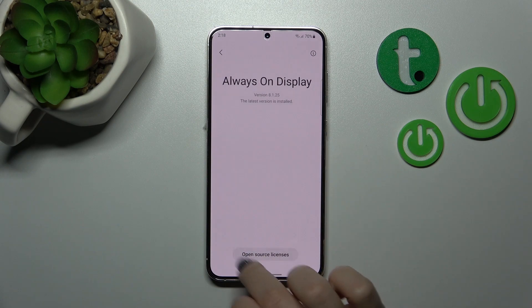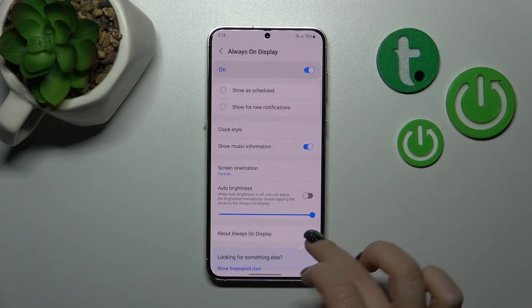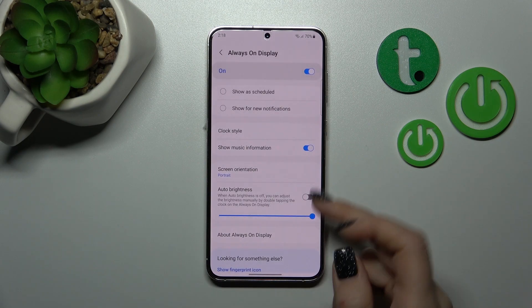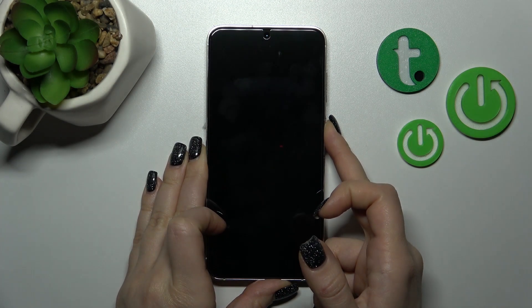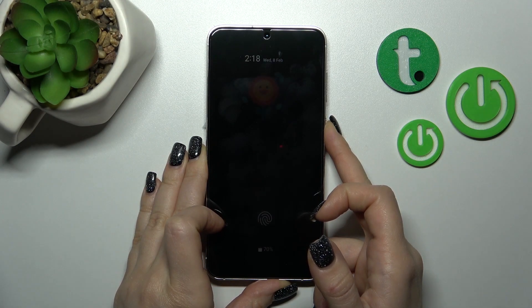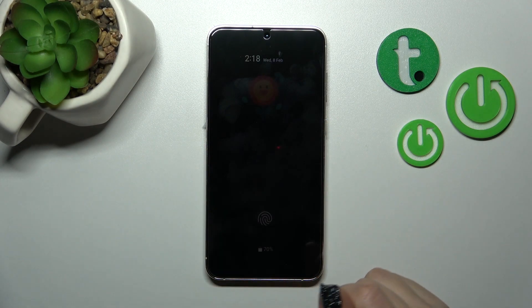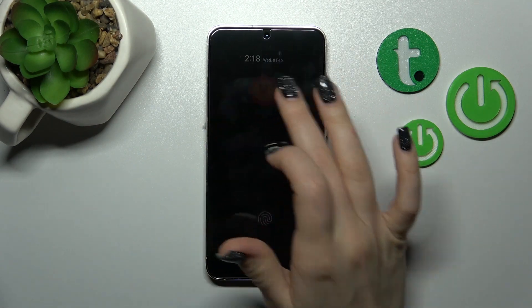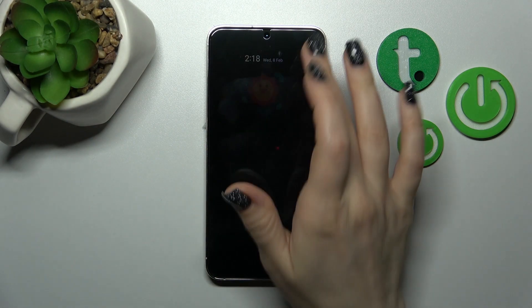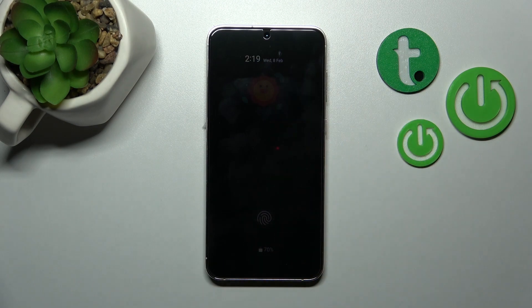Here you can also read about the Always On Display feature. Let's lock the device and we can see that we successfully customized the Always On Display feature on our Samsung Galaxy device.